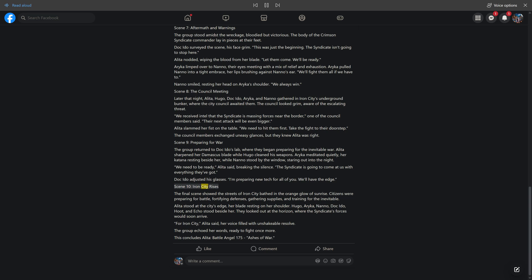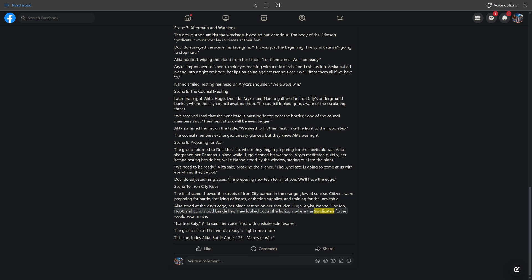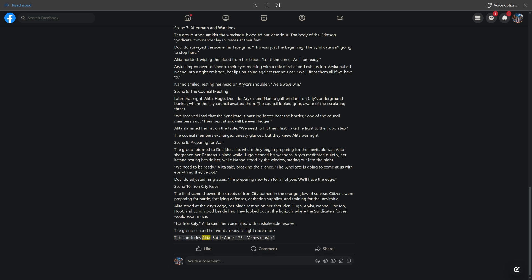Scene 10: Iron City Rises. The final scene showed the streets of Iron City bathed in the orange glow of sunrise. Citizens were preparing for battle, fortifying defenses, gathering supplies, and training for the inevitable. Alida stood at the city's edge, her blade resting on her shoulder. Hugo, Araika, Nano, Doc Ito, Hoot, and Echo stood beside her. They looked out at the horizon, where the Syndicate's forces would soon arrive. 'For Iron City,' Alida said, her voice filled with unshakable resolve. The group echoed her words, ready to fight once more. This concludes Alita: Battle Angel 175 - Ashes of War.